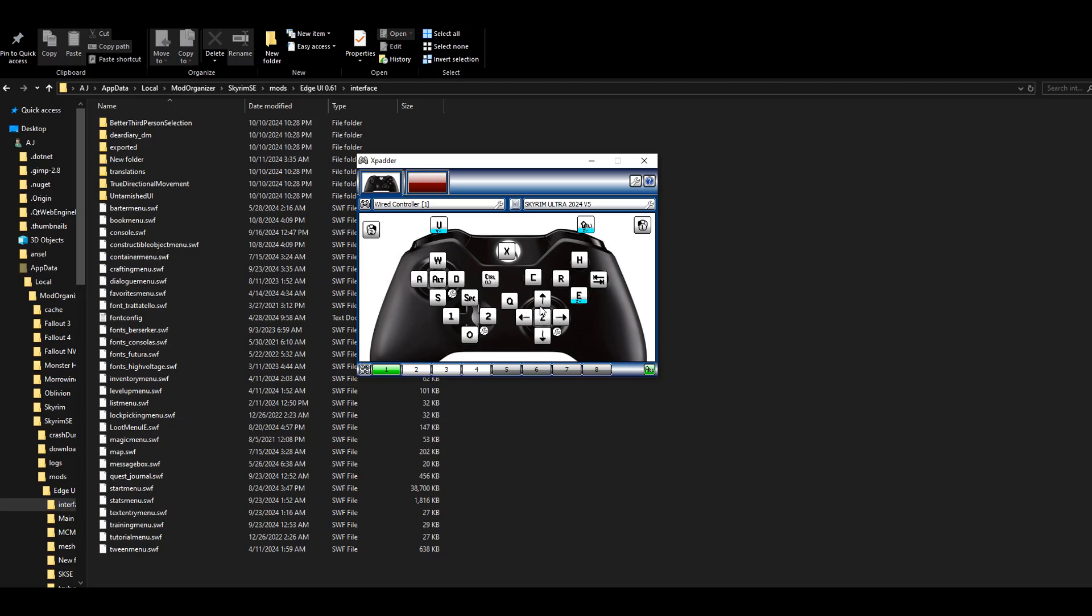The right stick basically mimics the mouse. The Z key is the shout, so you click in R3 for that. Q, which is the PlayStation button, will bring up the quick menu. If you press the big rectangle button, it'll press X, which is for your Wheel Menu.